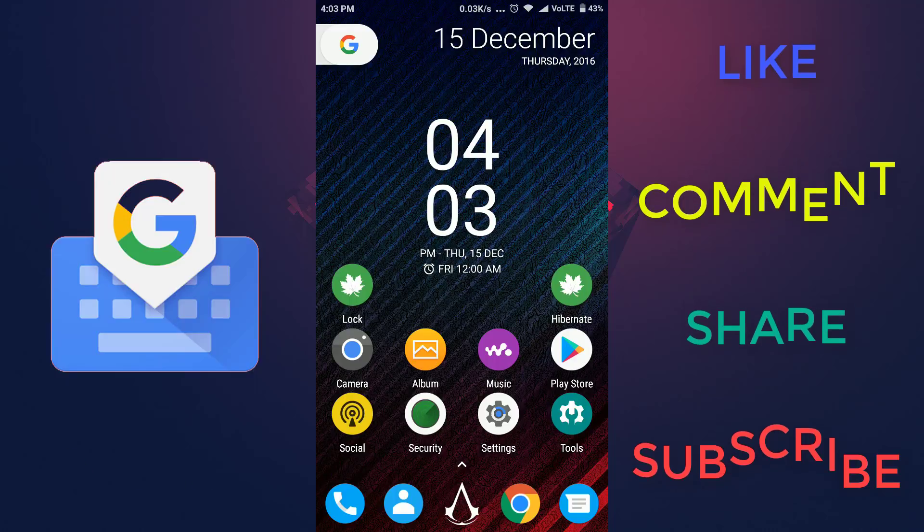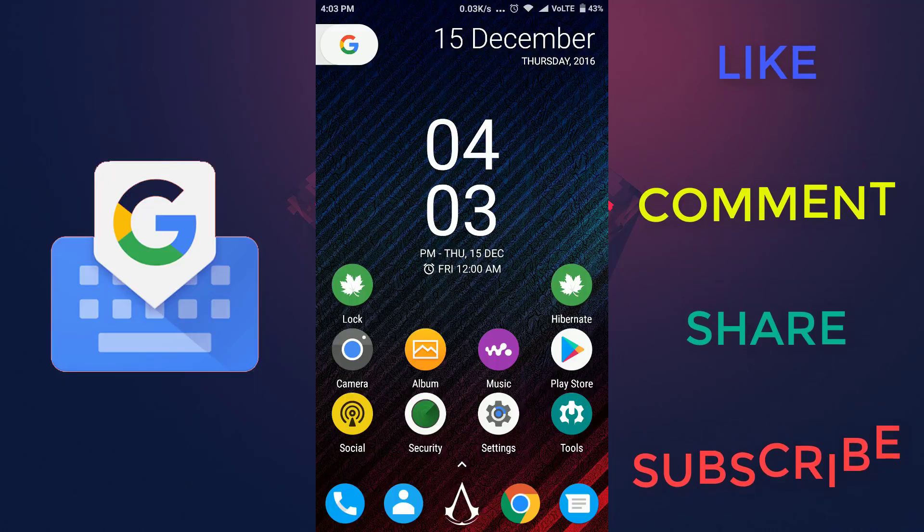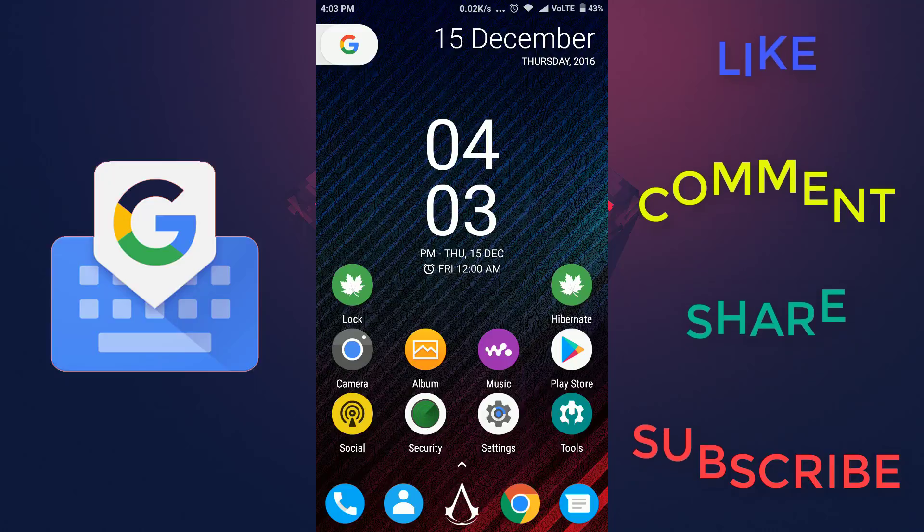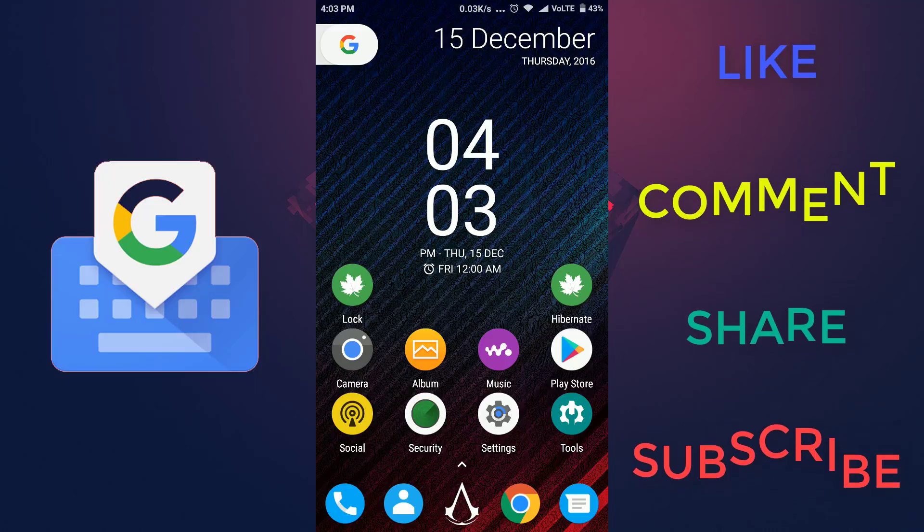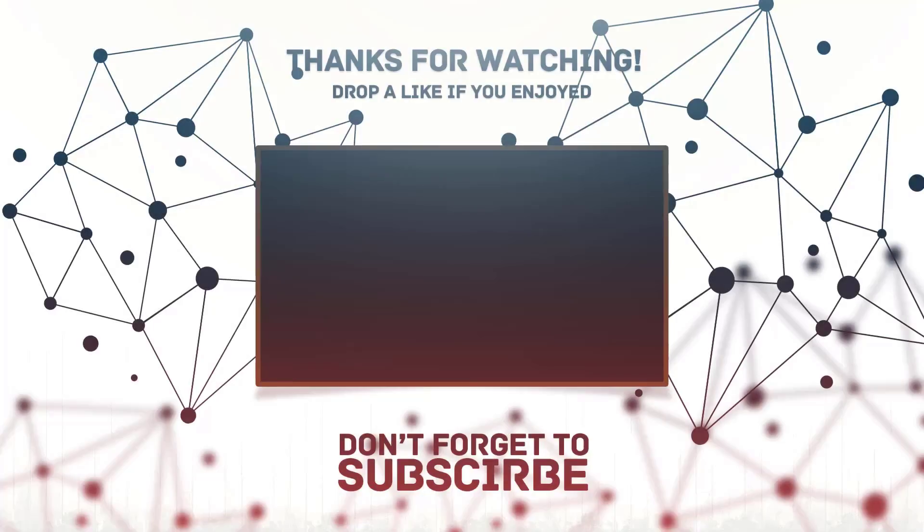That's it for this video, guys. If you like this video, then don't forget to give this video a thumbs up and subscribe to this channel for more awesome videos like this one. And I'll see you in my next video!